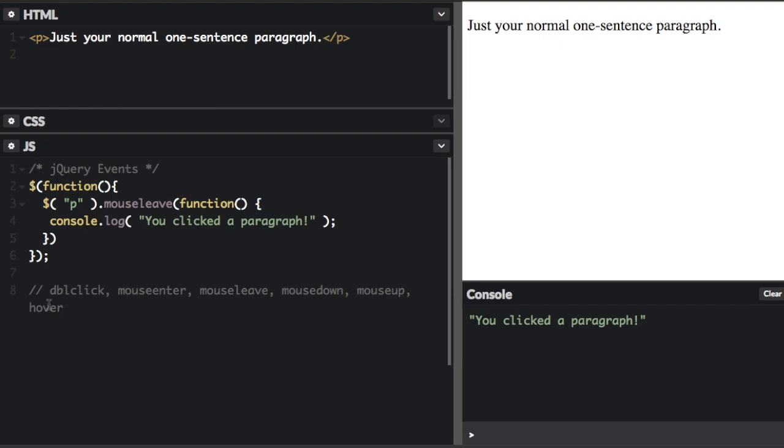Now the hover method takes two functions and is a combination of the mouse enter and mouse leave methods. So the first function is executed when the mouse enters the HTML element, and the second function is executed when the mouse leaves the element. So let me show you an example of that.